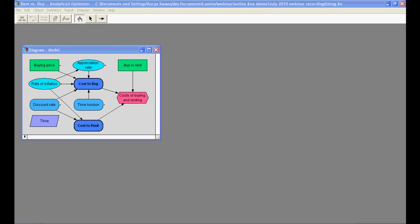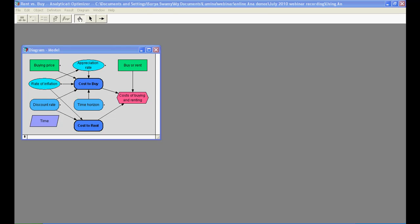Each node shape in the influence diagram has a certain meaning. The green rectangular nodes are called decision nodes and are usually things the decision maker has the power to control, for example whether or not to buy a house. The oval nodes are called chance variables and represent uncertain quantities that cannot be controlled directly, for example the rate of inflation over the time horizon. The blue variable nodes are standard variables, for example the discount rate.